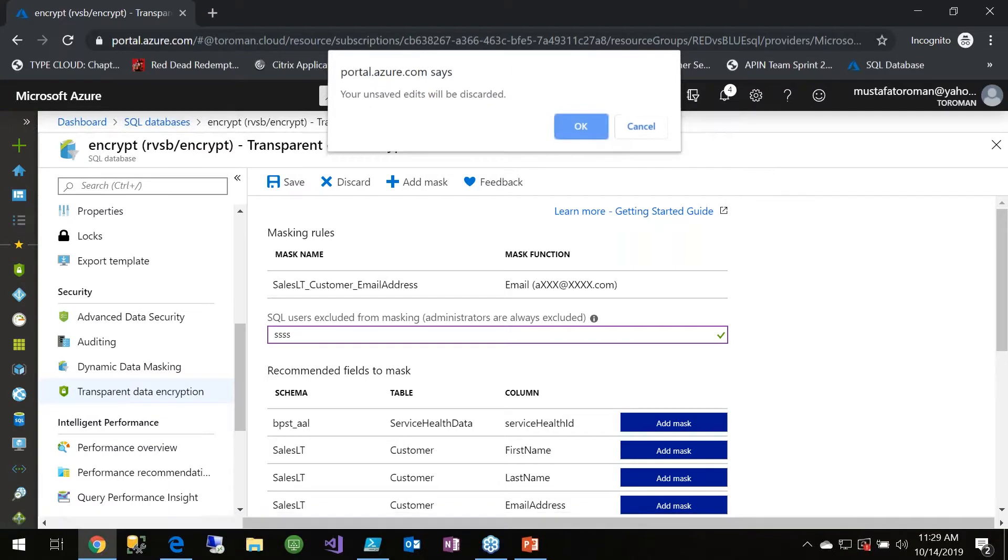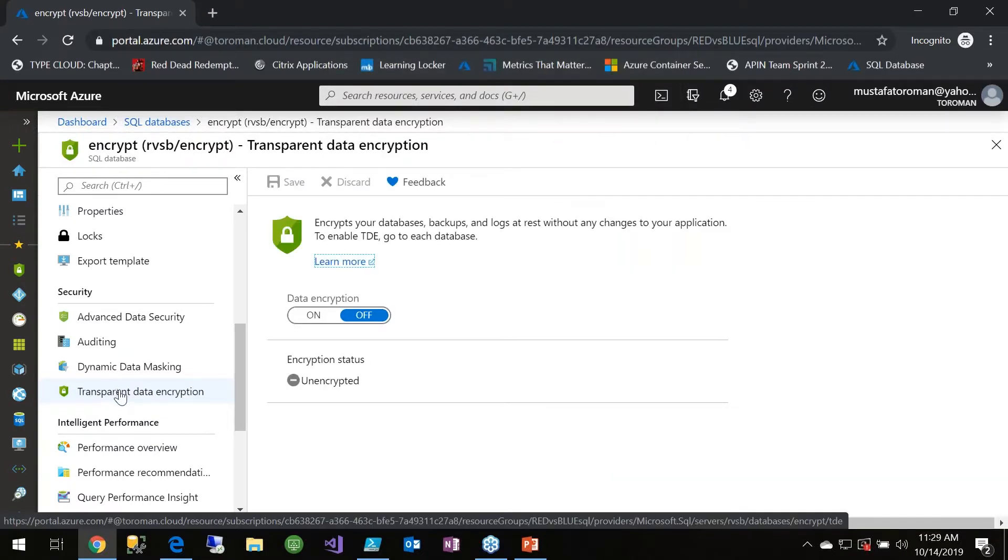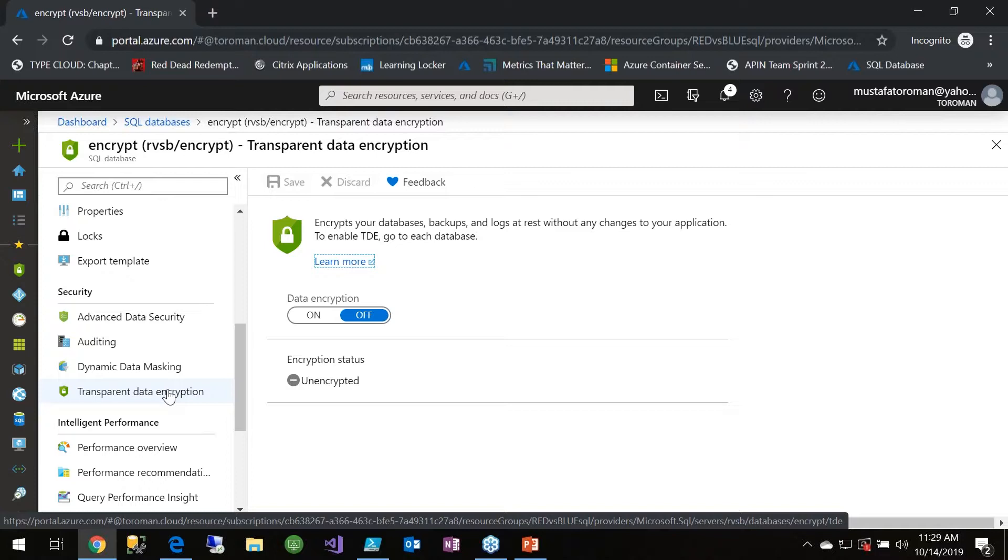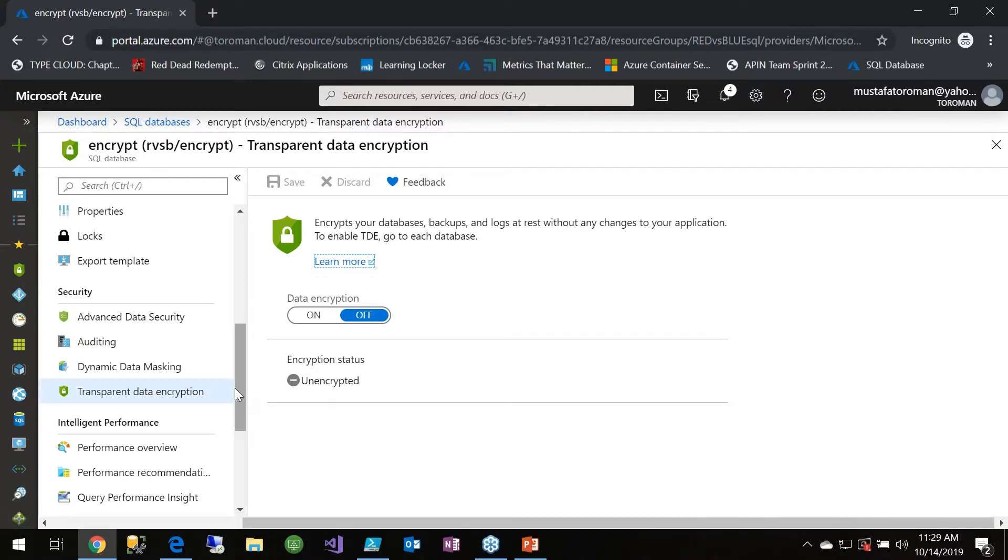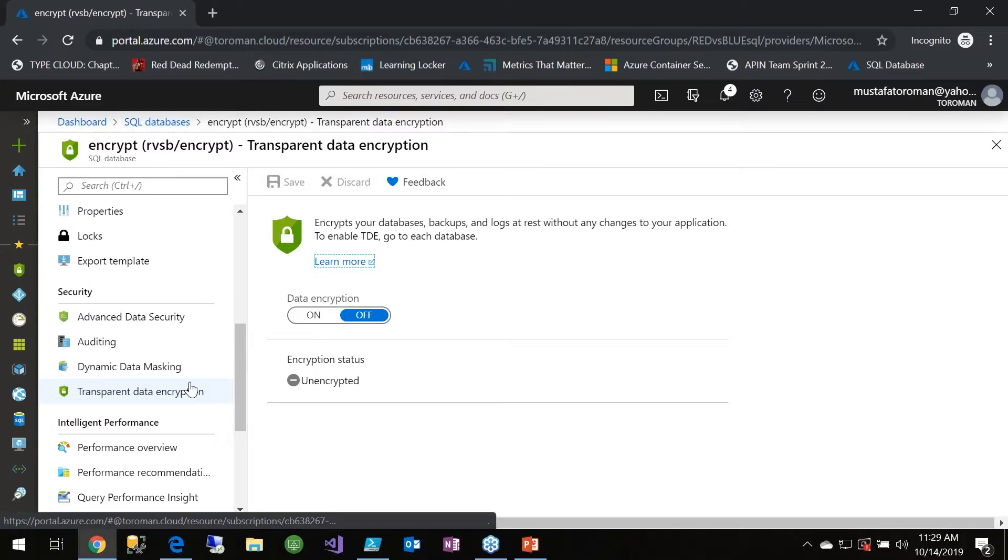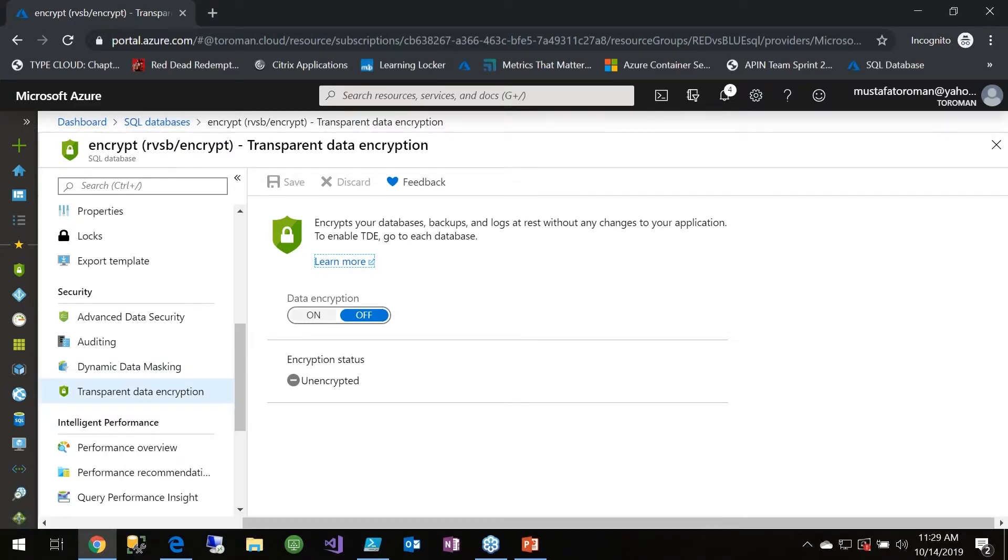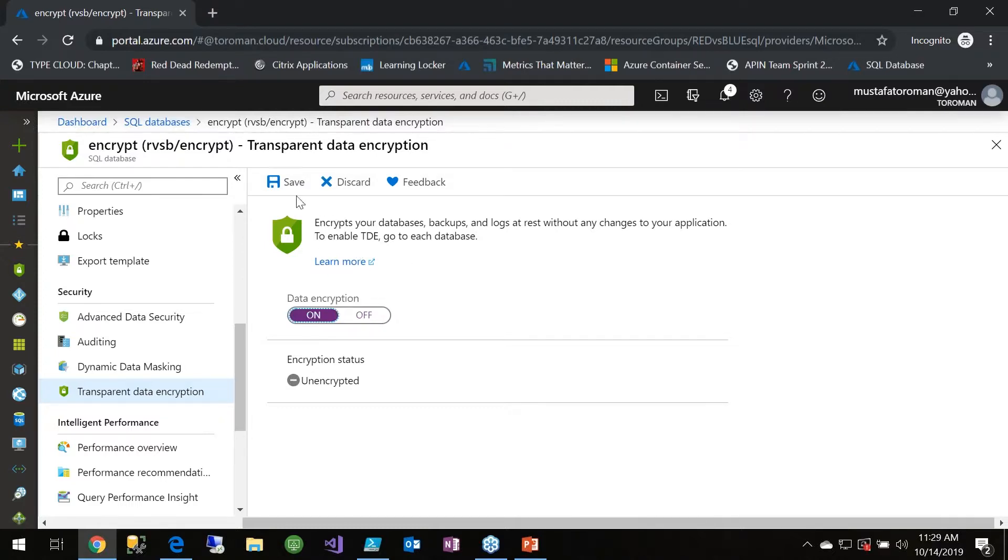Now for the encryption part, we have Transparent Data Encryption. If anyone implemented TDE on-prem, they know it's kind of a process to create a master certificate on server level, etc. With Azure SQL databases it's really simple - we just have to click on, and that's about it. So basically if I clicked on, click save, this would actually encrypt my data and database would be covered with TDE.